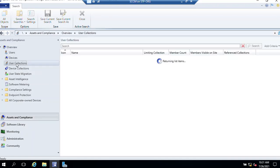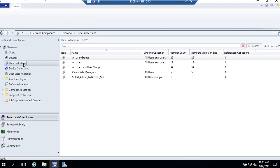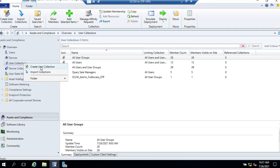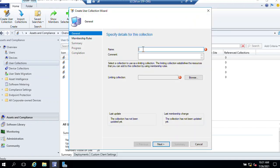Click on User Collections. Right-click on User Collections and select 'Create User Collection'. Name it 'SCCM_admin_IT manager'. Now we are creating the collection — click Browse and select All Users and Groups.